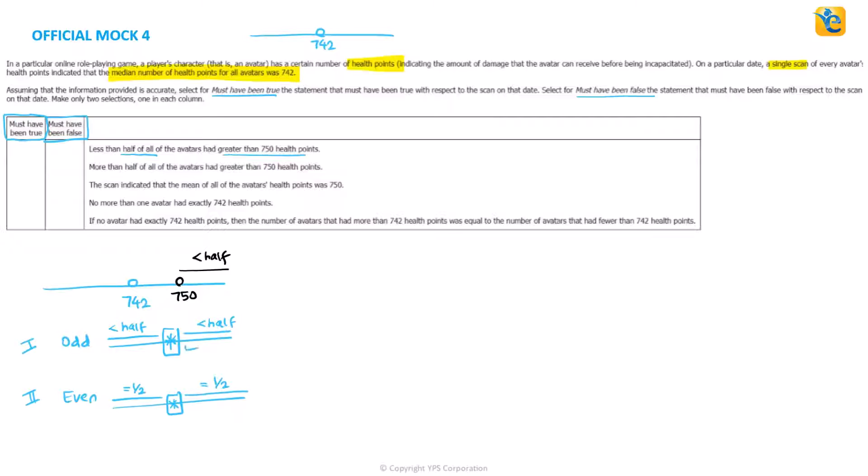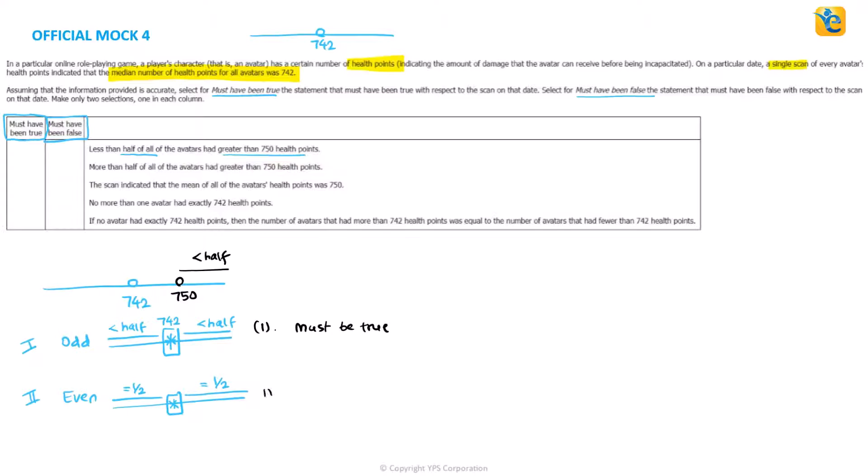according to the first case, less than half is on the right of 742. So there have to be less than half on the right of 750. That means my first statement must be true according to case one.